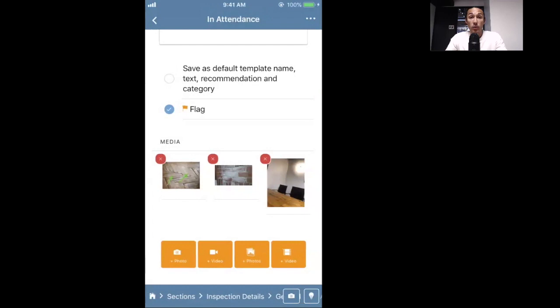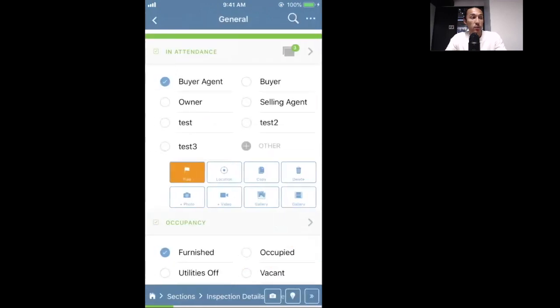One quick hack: if you swipe from left to right you can go back a page — most users don't know about that.